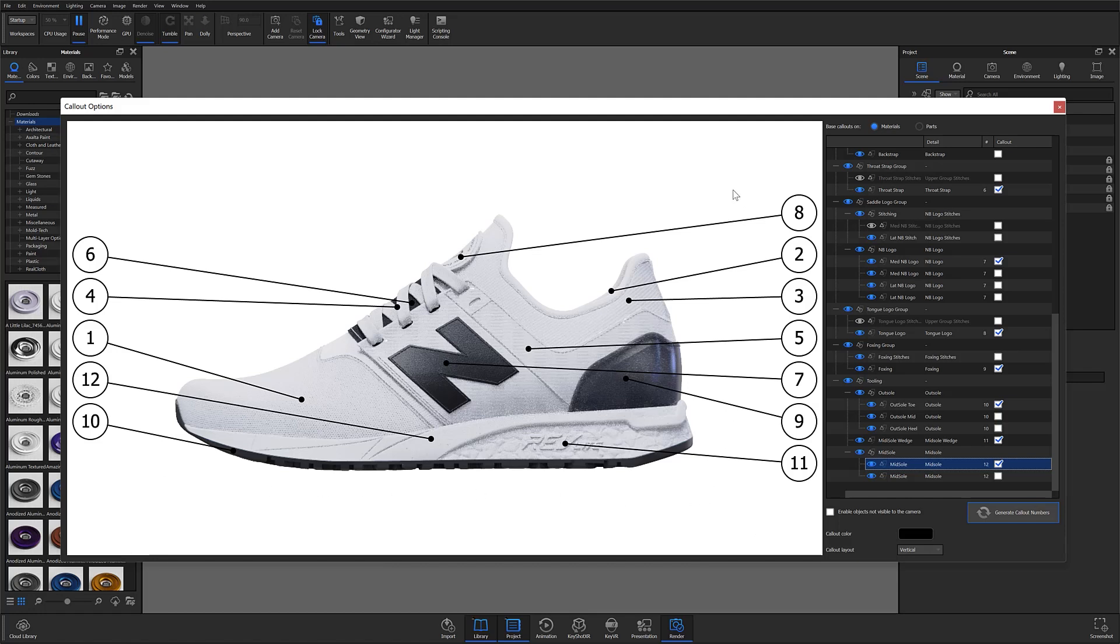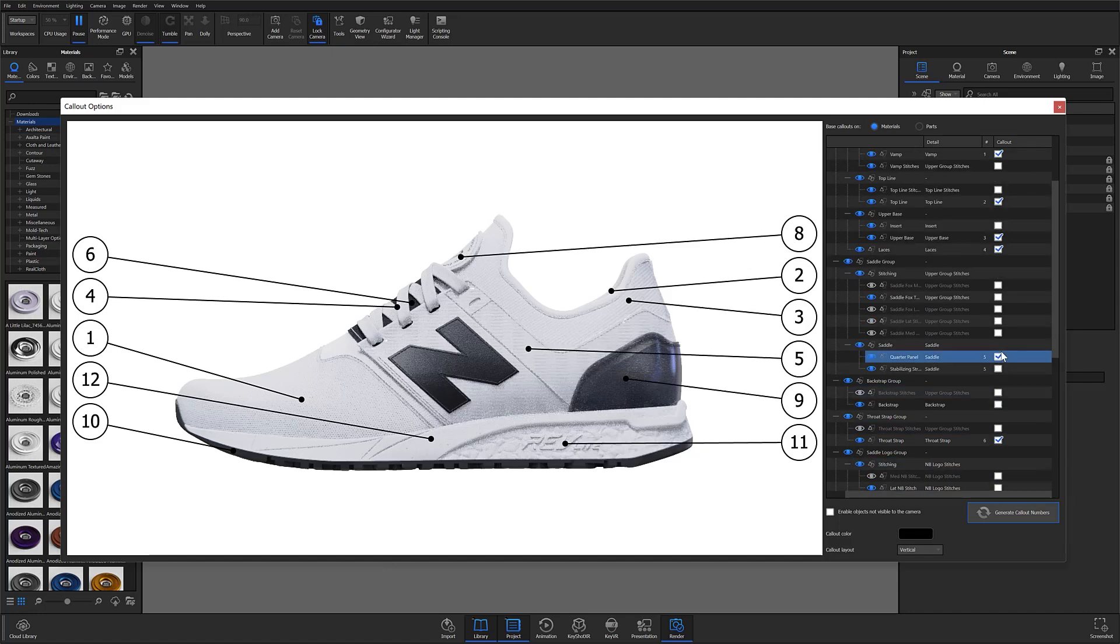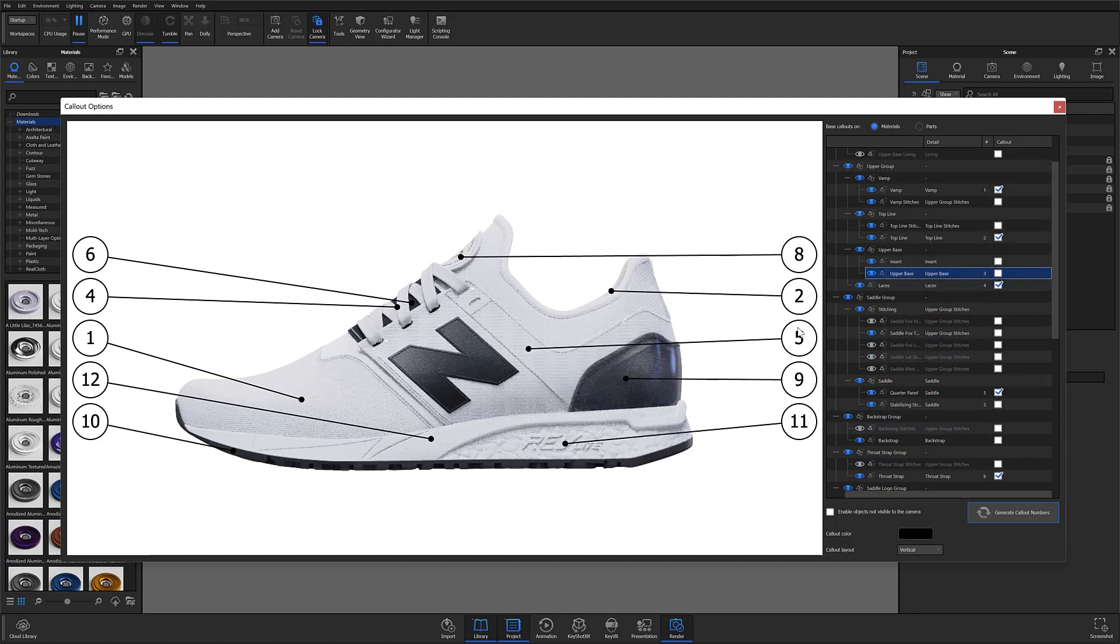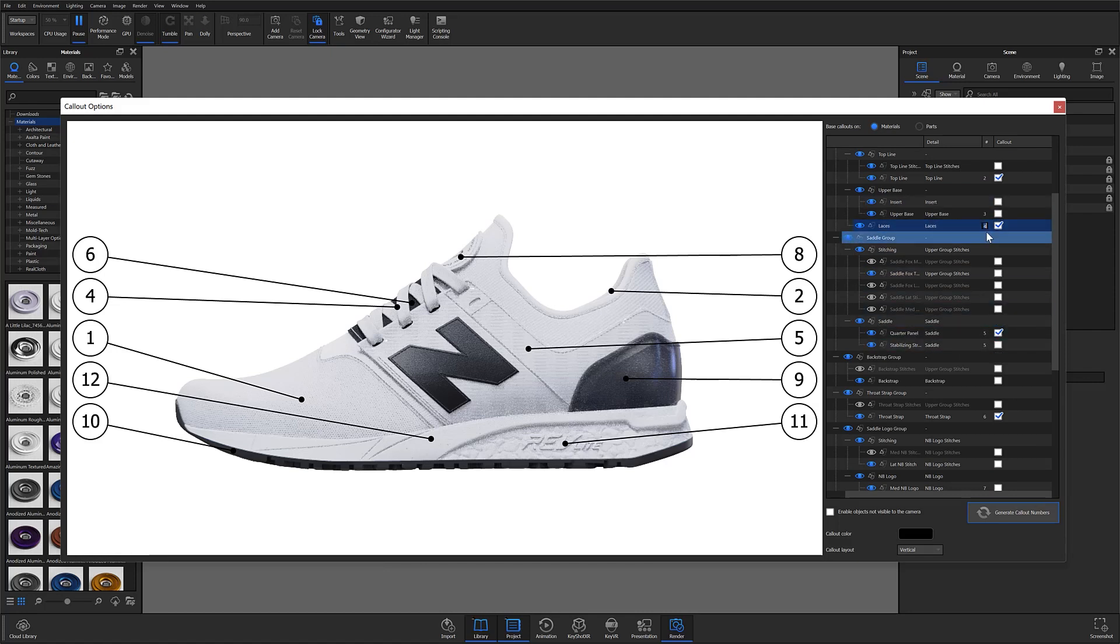Now maybe you need to go back and uncheck a few. You could totally do that and KeyShot will remove that callout. Just be aware that this can mess up the numerical order of your callouts. And if that happens, you have the option of manually numbering these or just using the generate callout numbers button. This will put everything back in order.